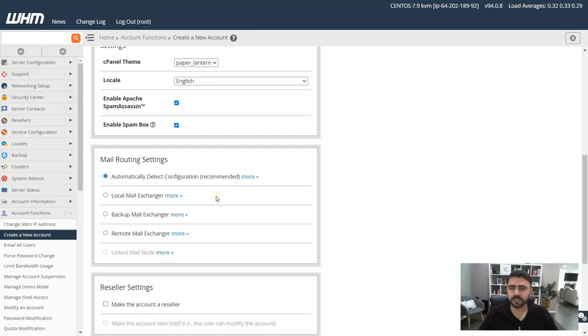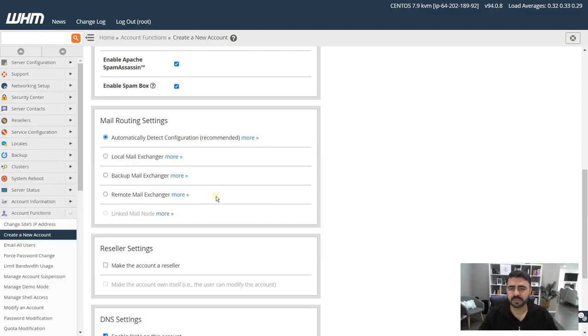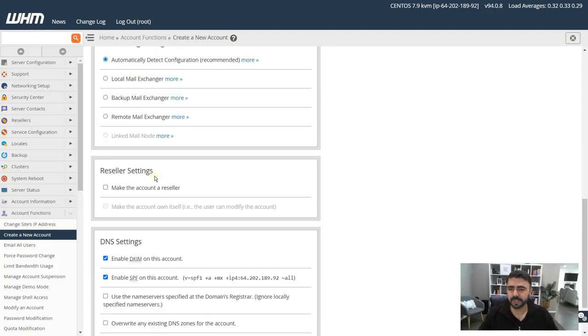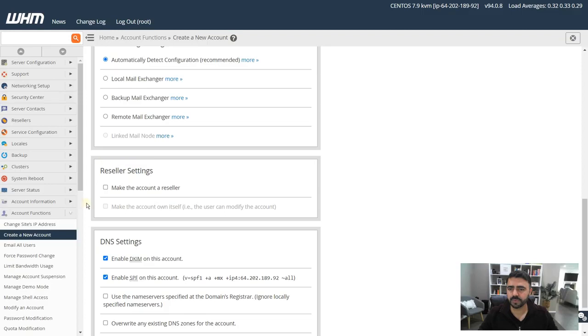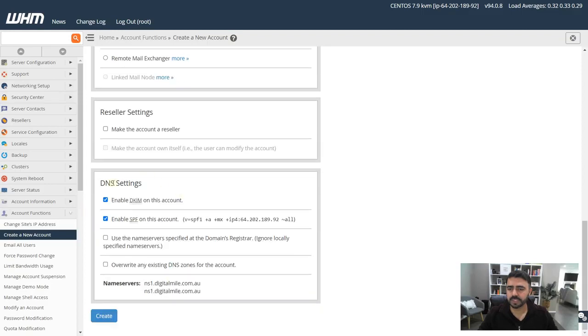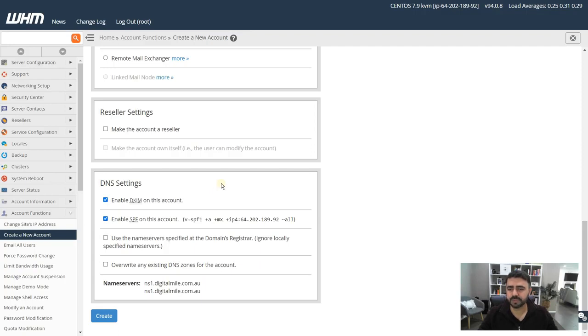But given the fact that you can change this later on, you can either have it like this or choose automatically detect. We recommend automatically detect at this moment. It's more convenient. Reseller settings, make the account a reseller? No, unless you really have to. Keep it as a single user account.